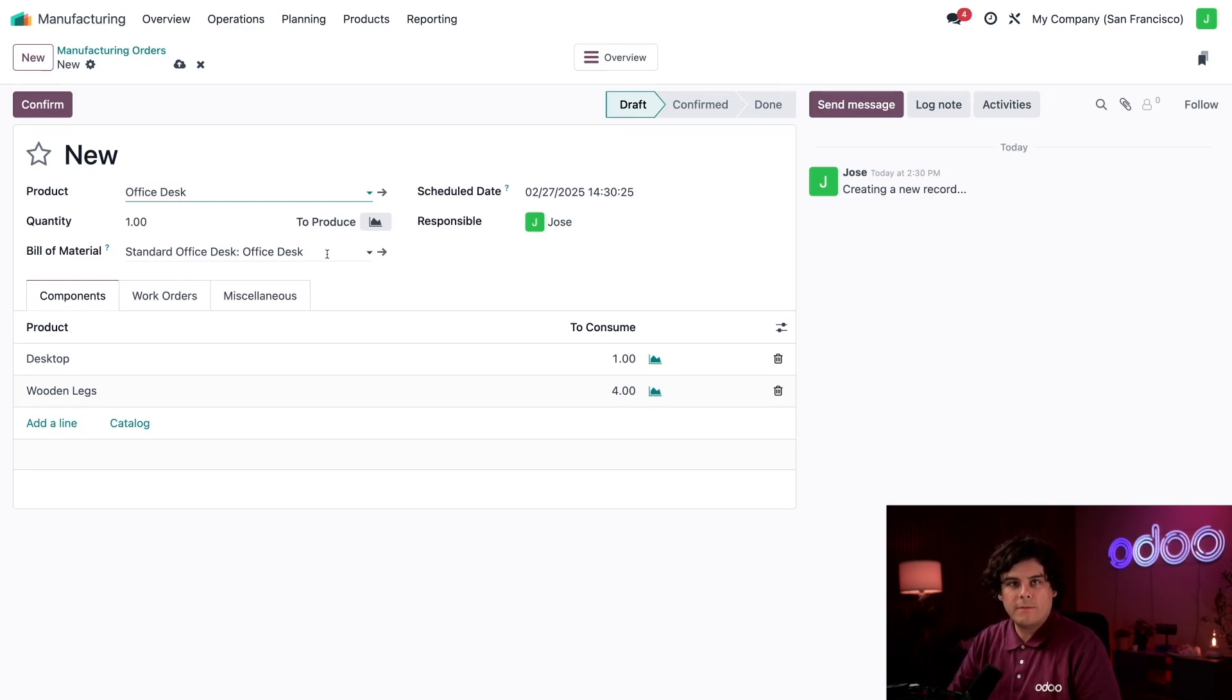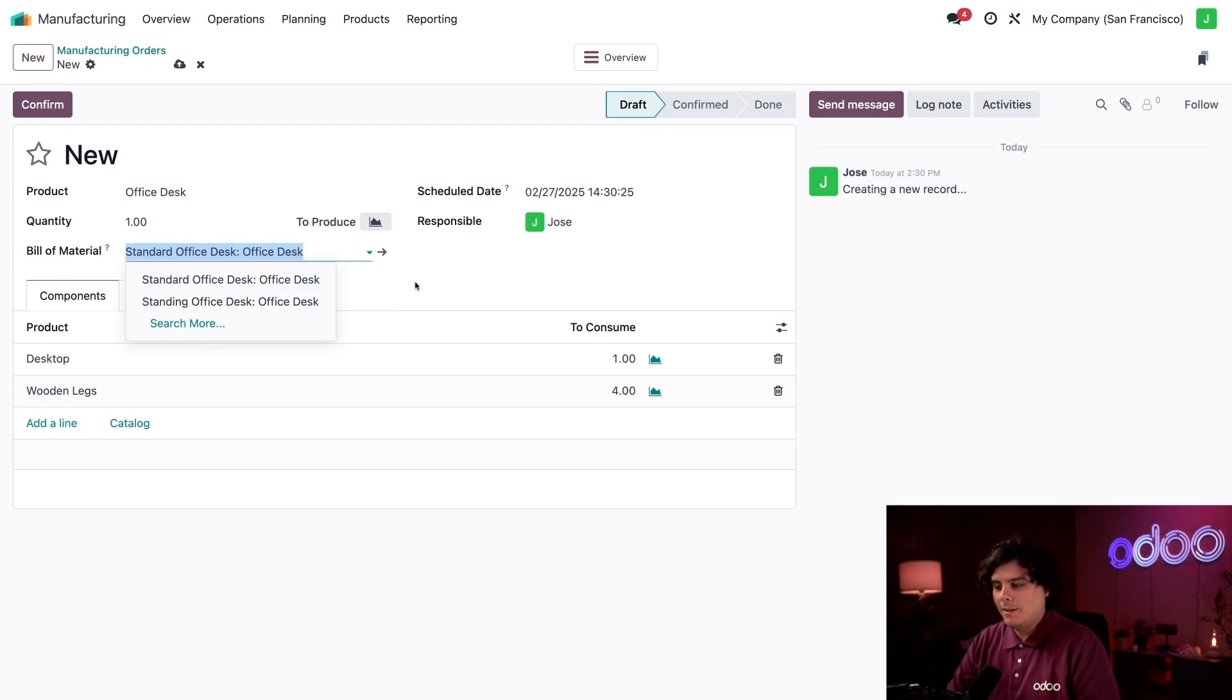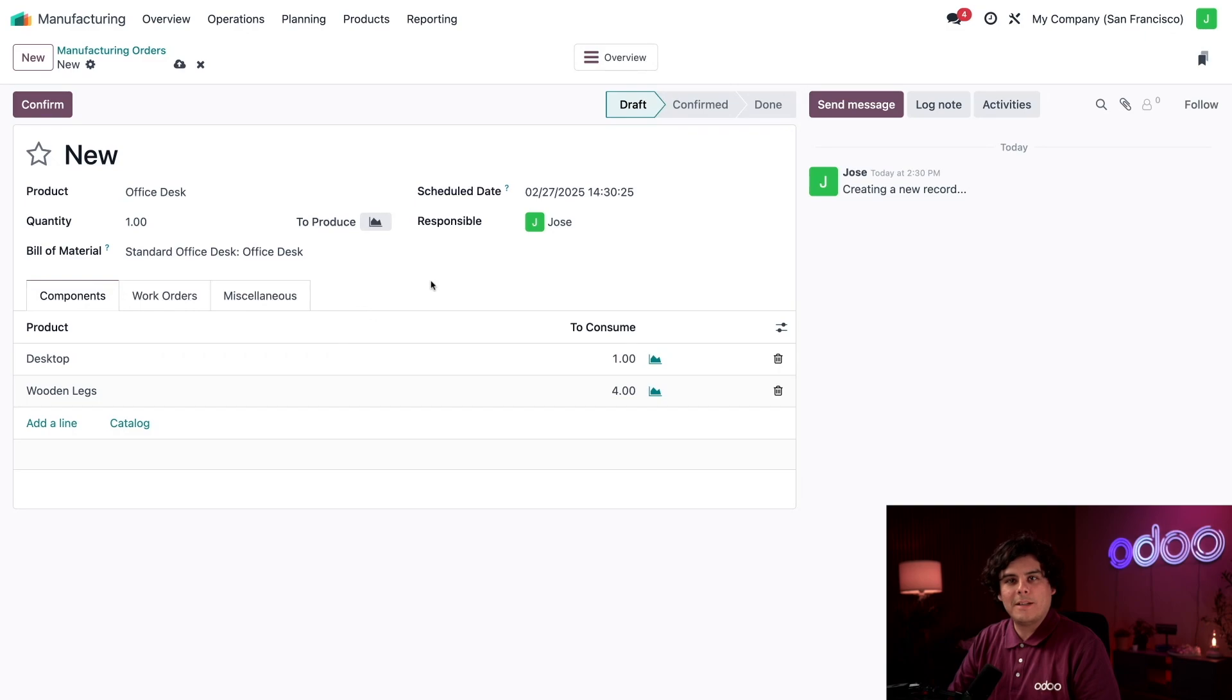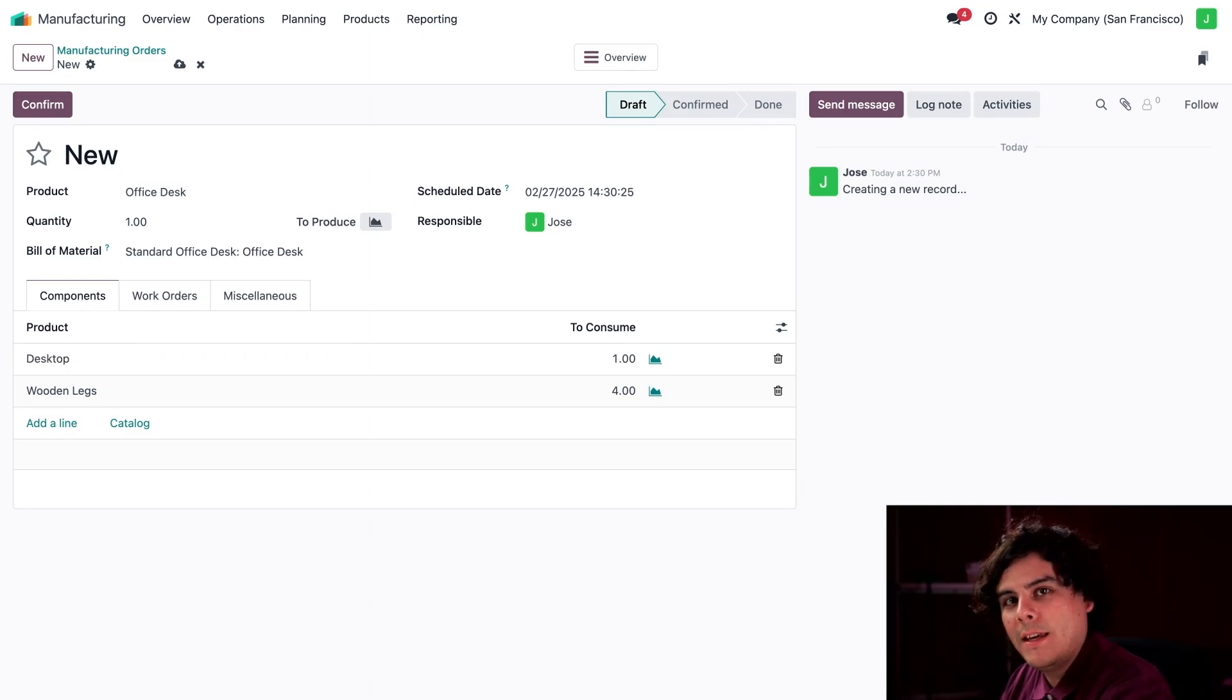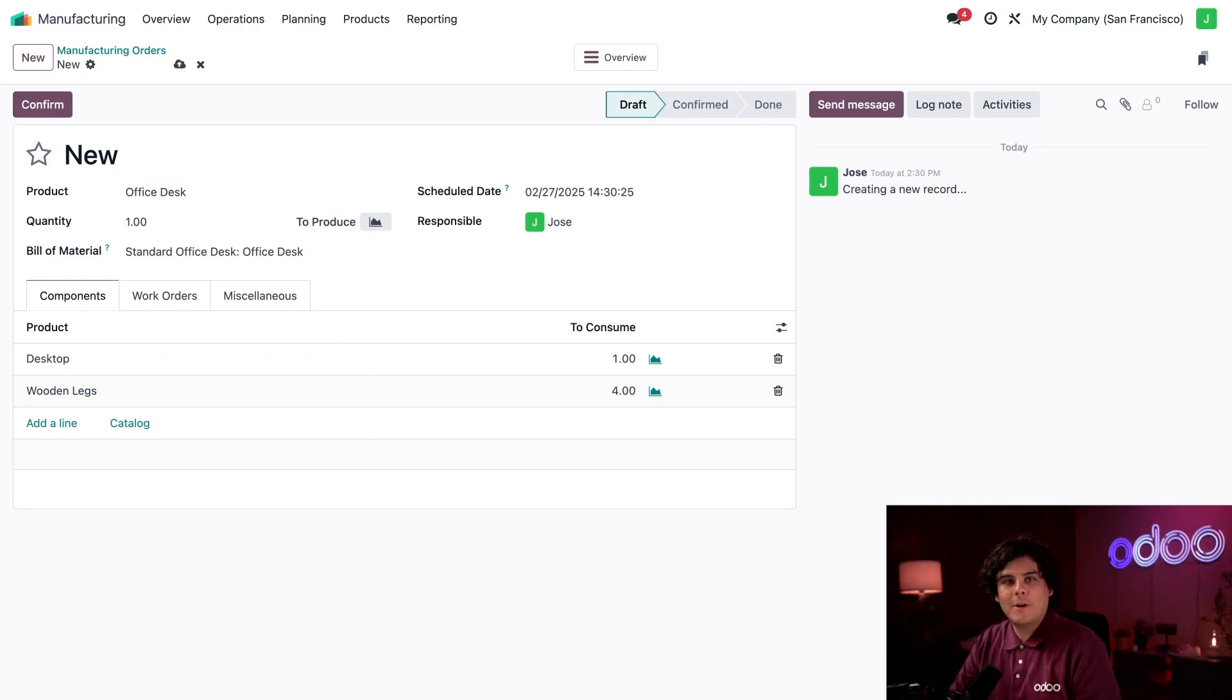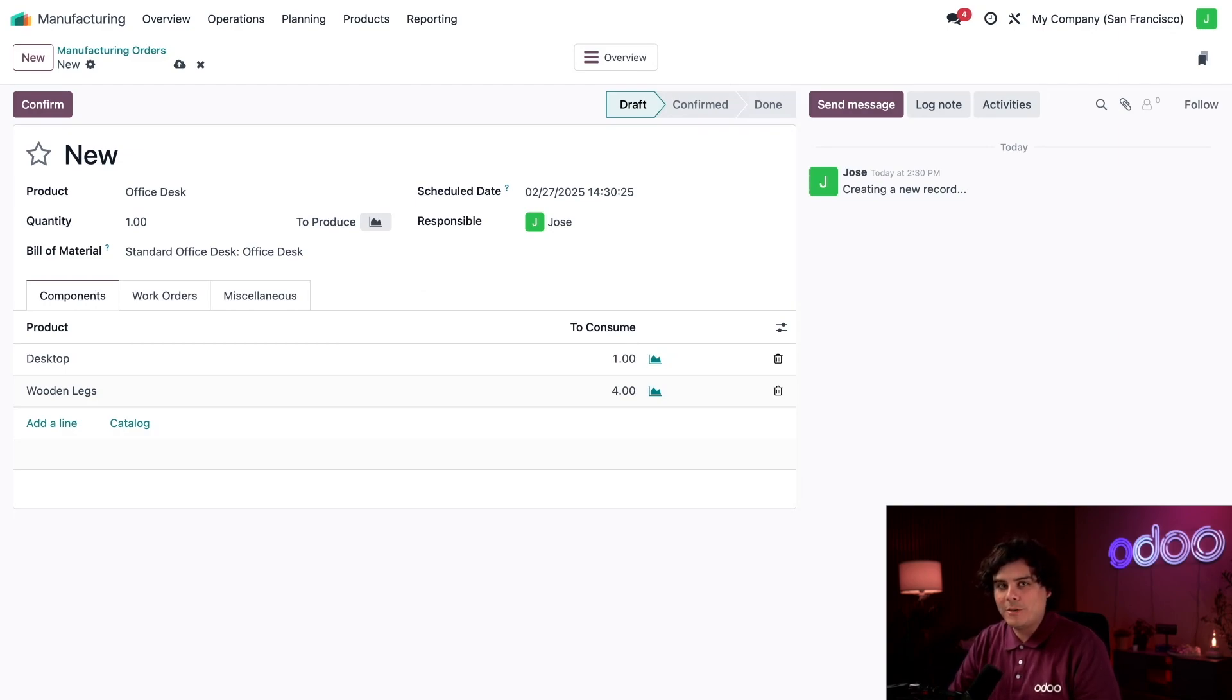If you want to select a different BOM for this MO, I can do so by clicking in the Bill of Material field. There's an option for a standing office desk BOM, but I'm not going to do that. Believe it or not, standing desks are great until you realize you've been standing still like you're waiting in line at the DMV. It's also worth mentioning that you can select a specific BOM before a product is selected, which causes the product field to auto-populate instead.